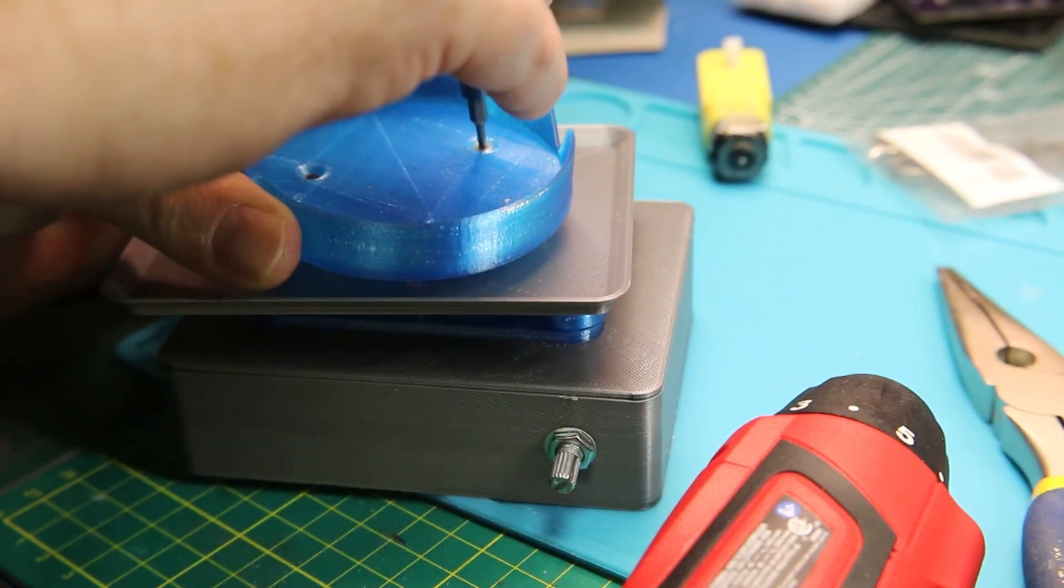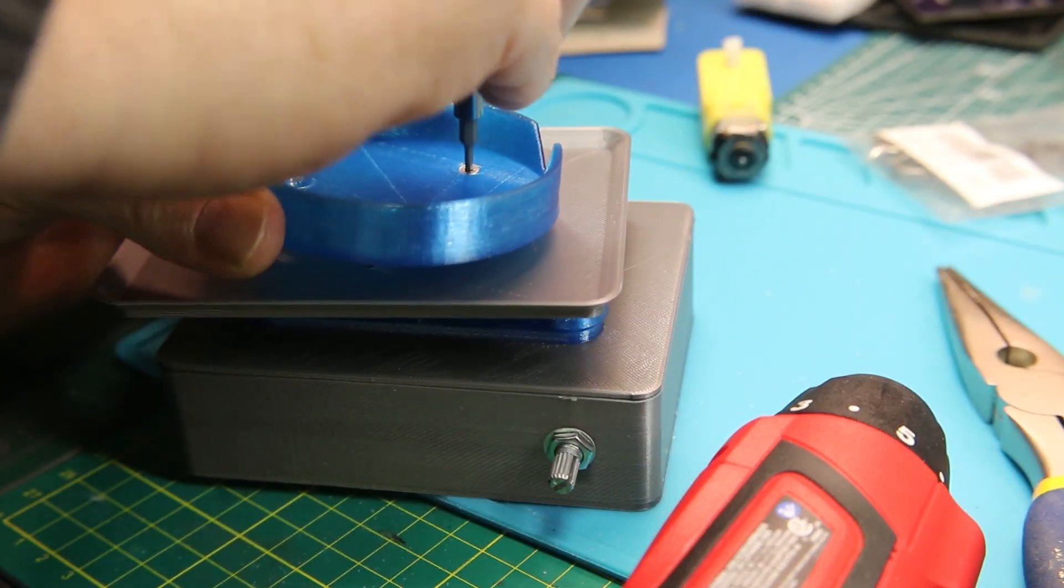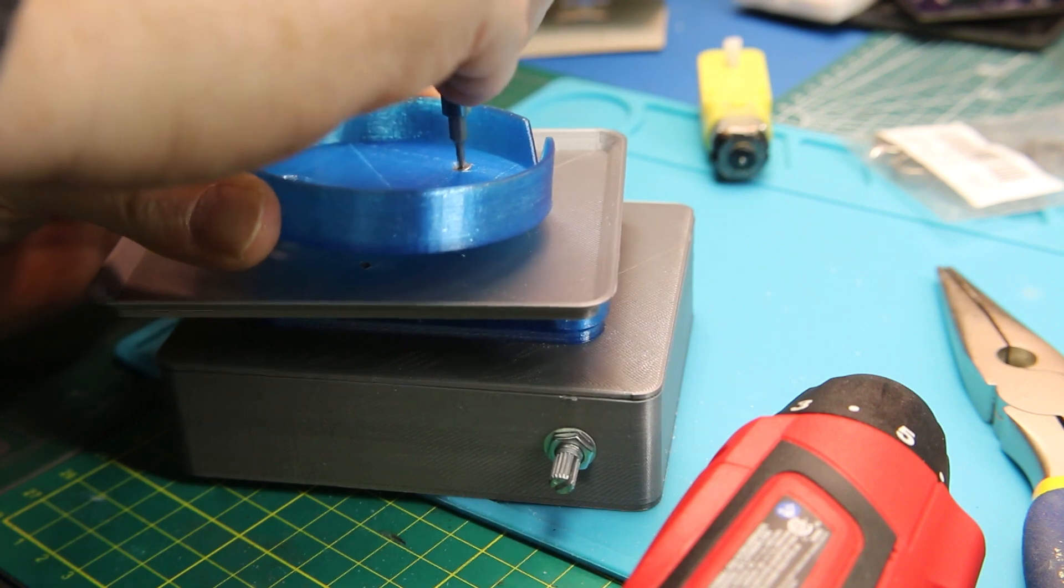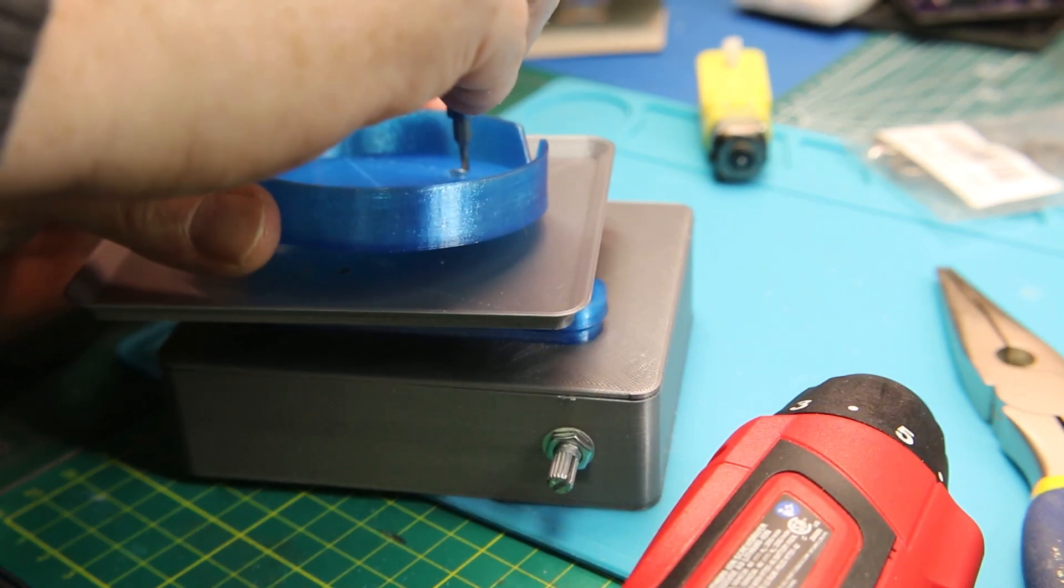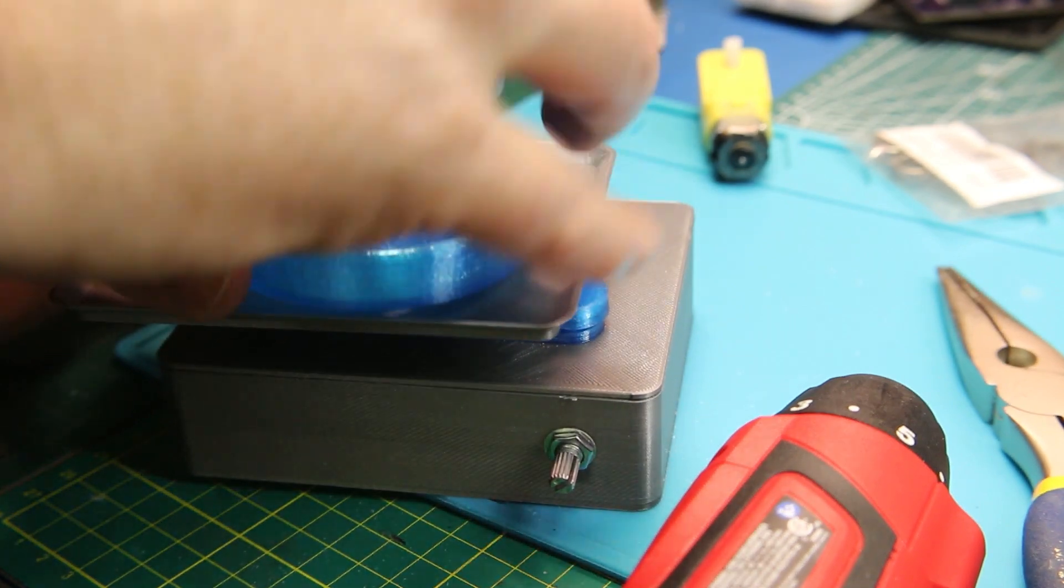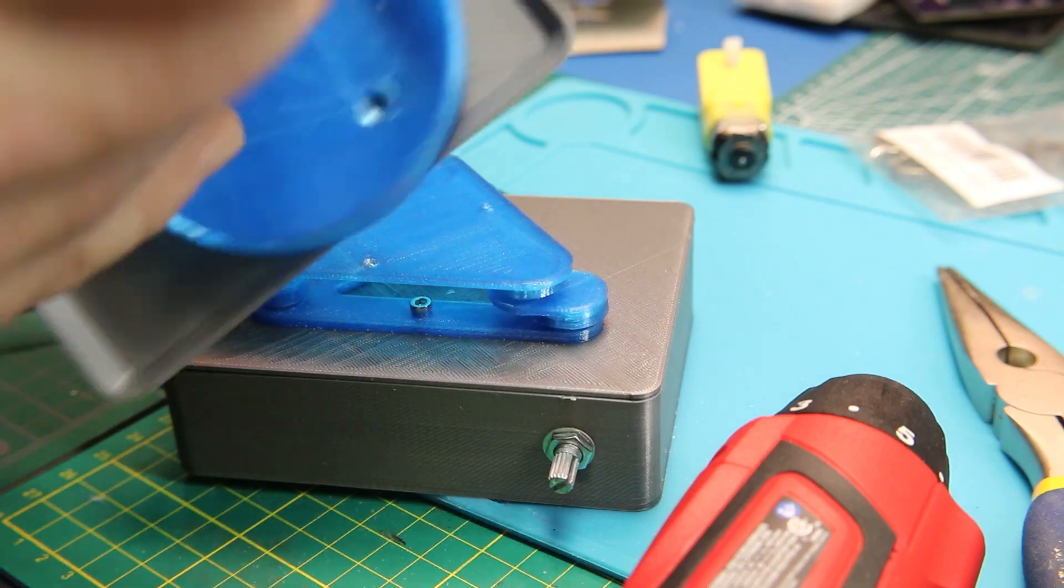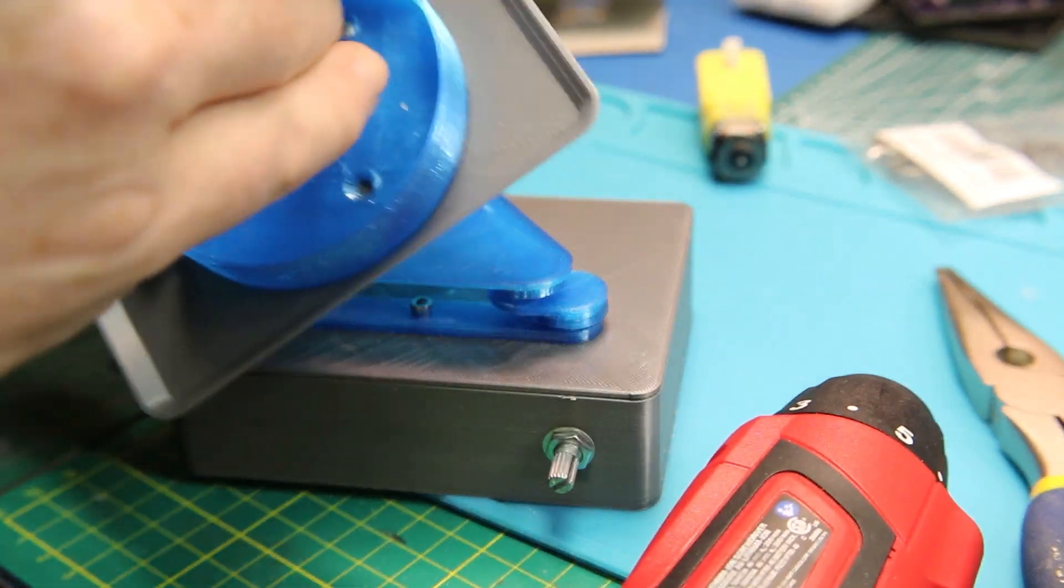So I went ahead and put this into place as well. It doesn't fit my jars terribly well, but I can make my own now by scaling this.